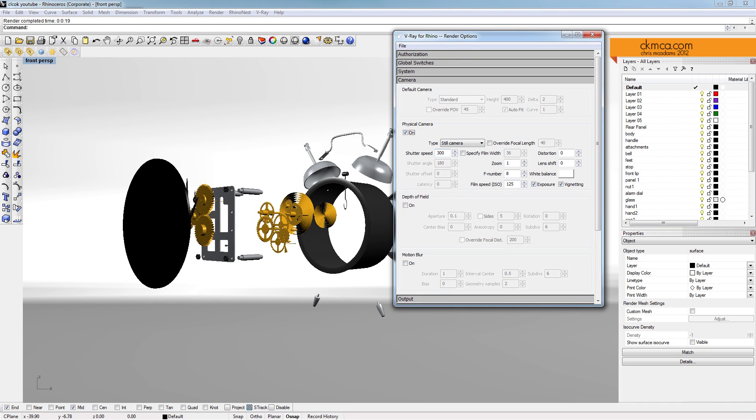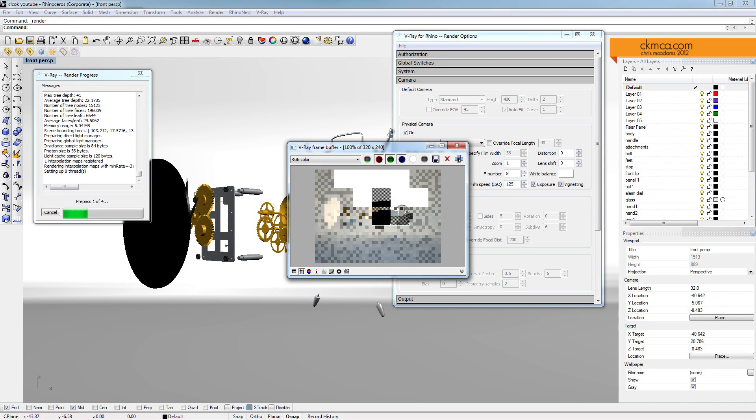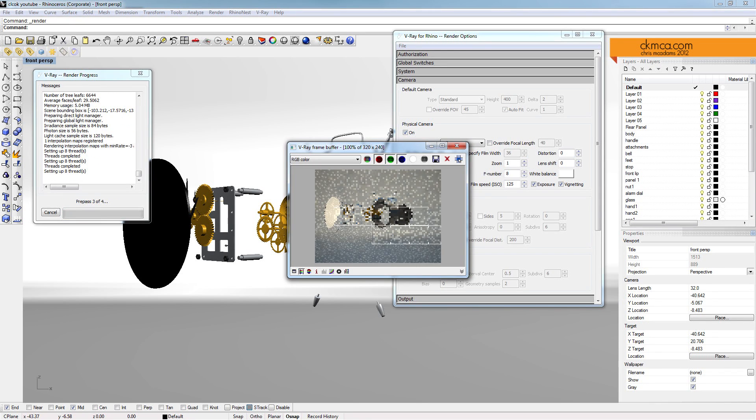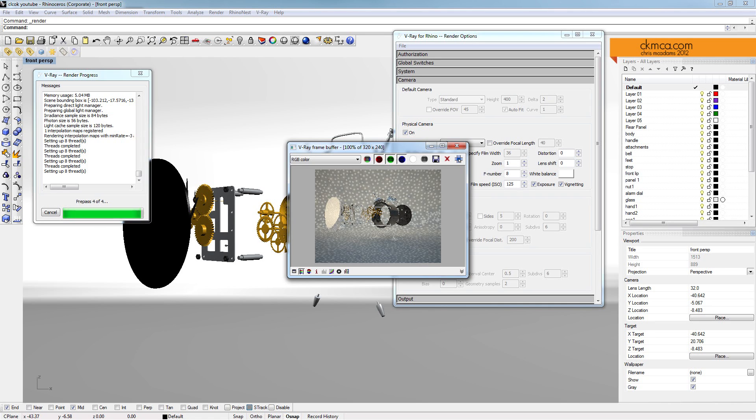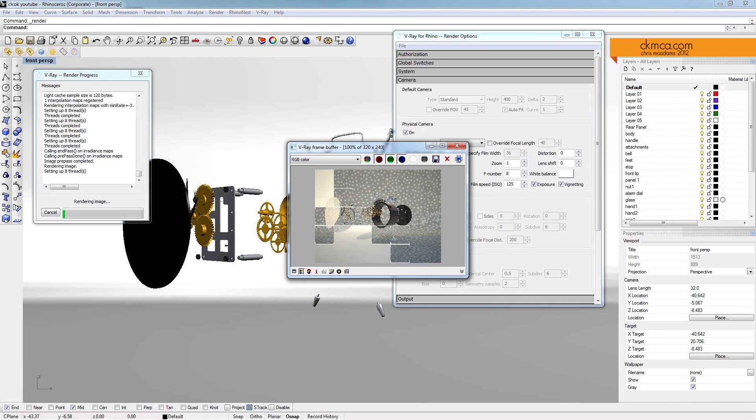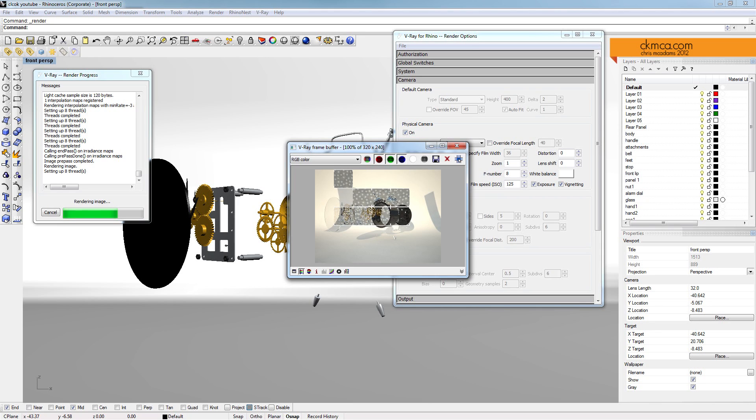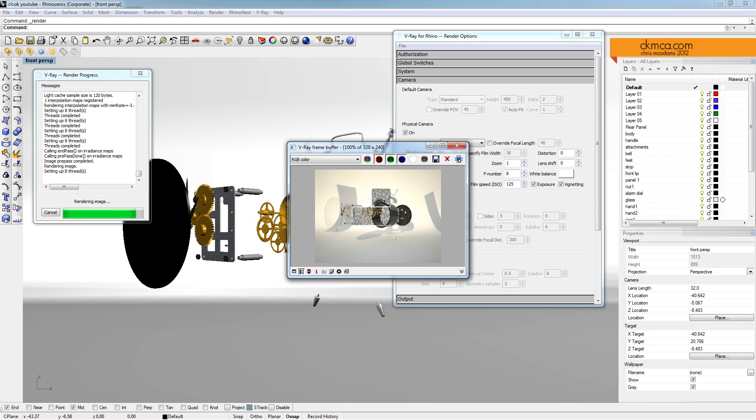So camera, turn on the physical camera, 300 seems like it's awfully high but I'll give it a shot. There we go actually, it's looking pretty good. I've already applied materials to the object, that's something you can cover in past tutorials. If you want to take a look, I'll link those in the video here. And we have some weird shadows but that's okay.